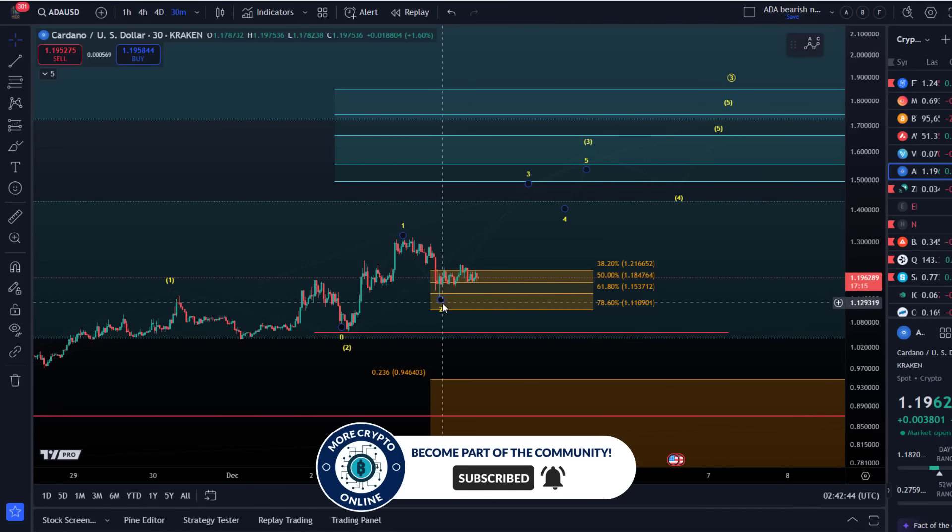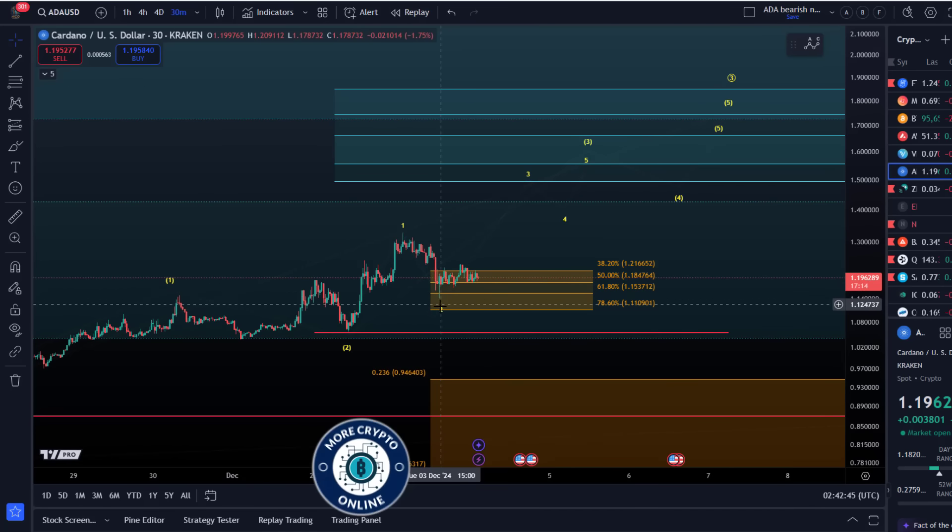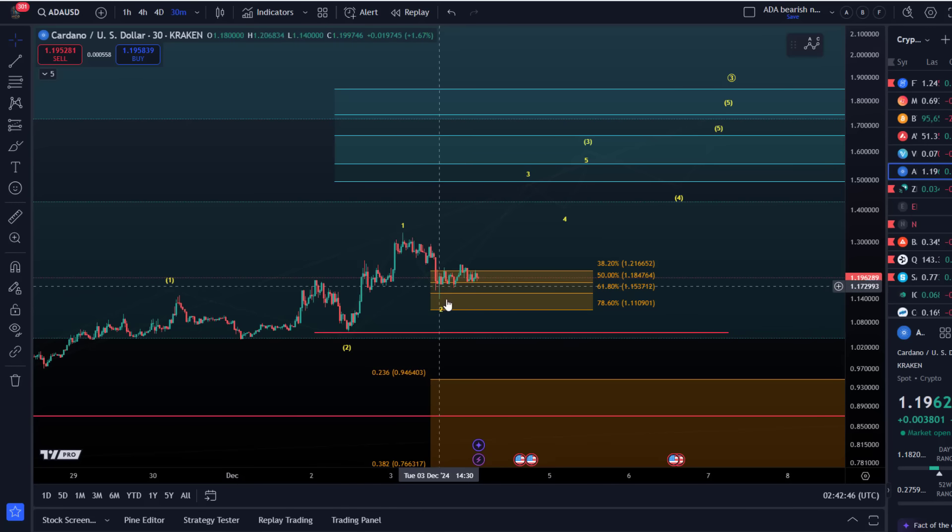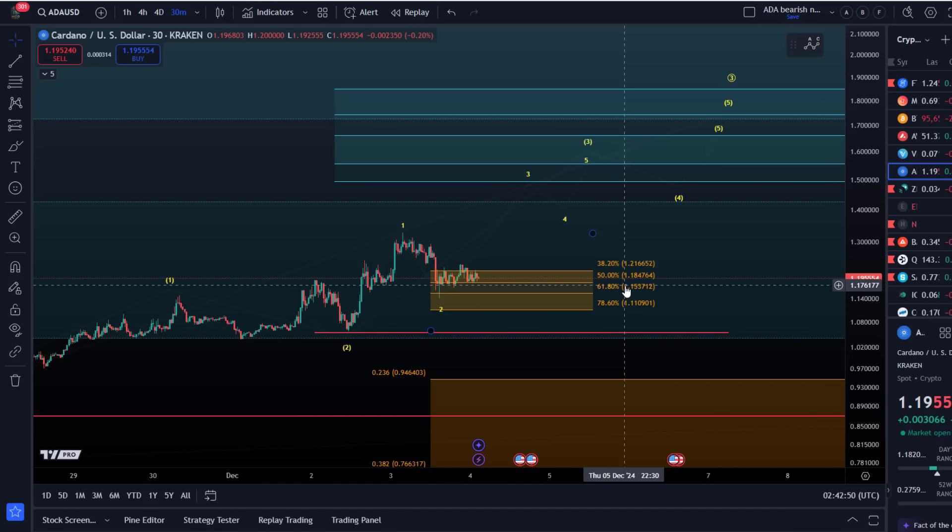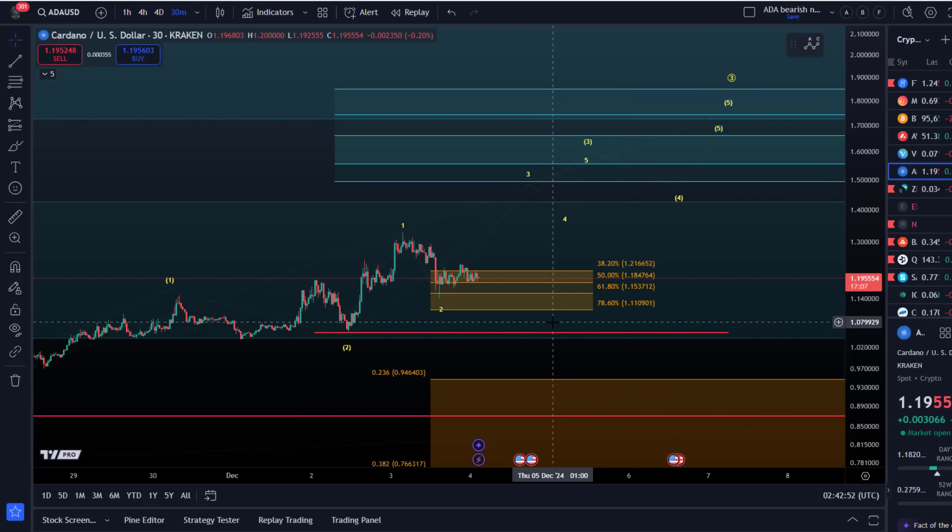The bulls already bought it up around the golden ratio level, the 61.8% retracement at $1.15. But the reaction to the upside is only corrective, so I cannot rule out lower prices in the short term.